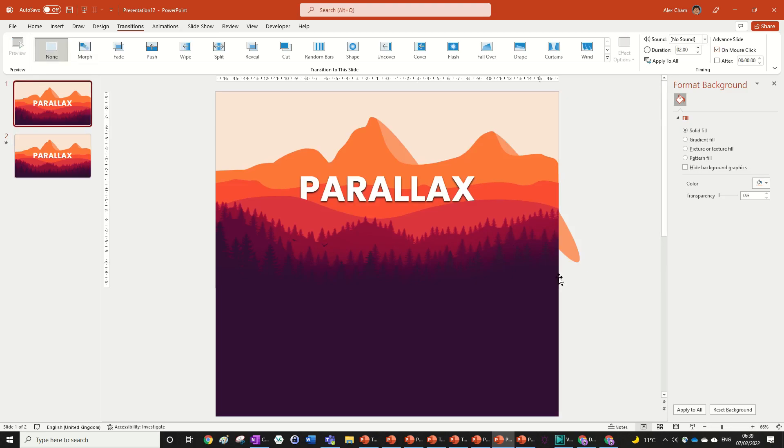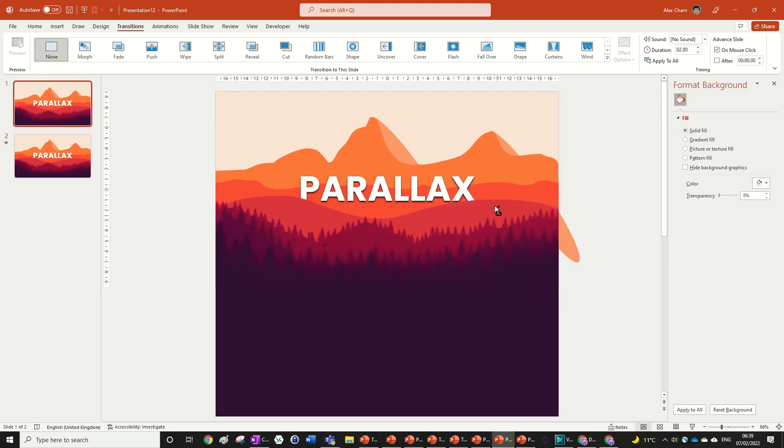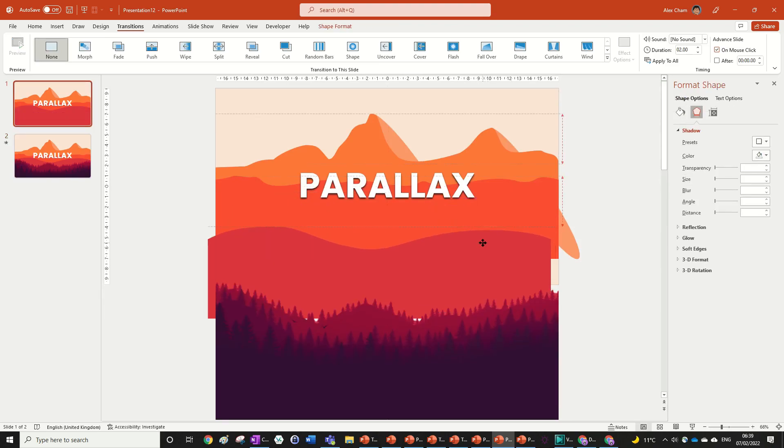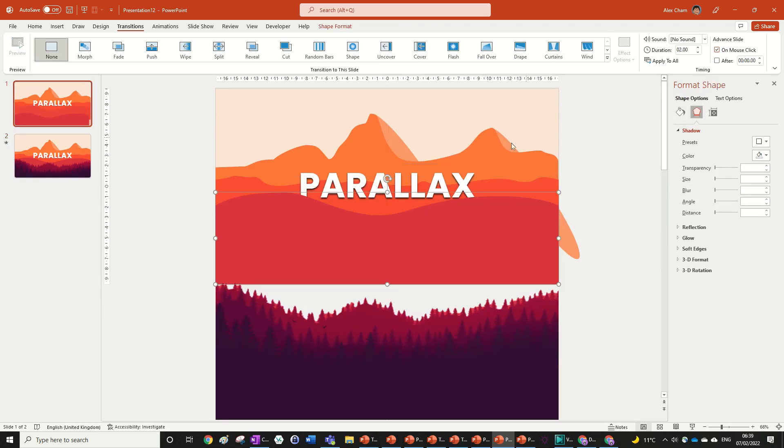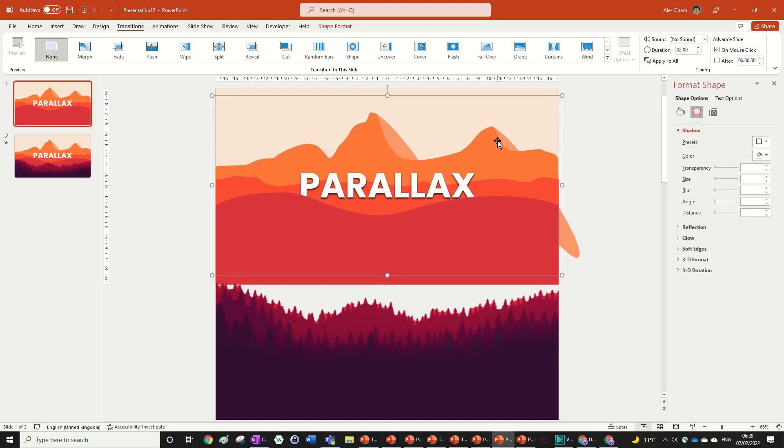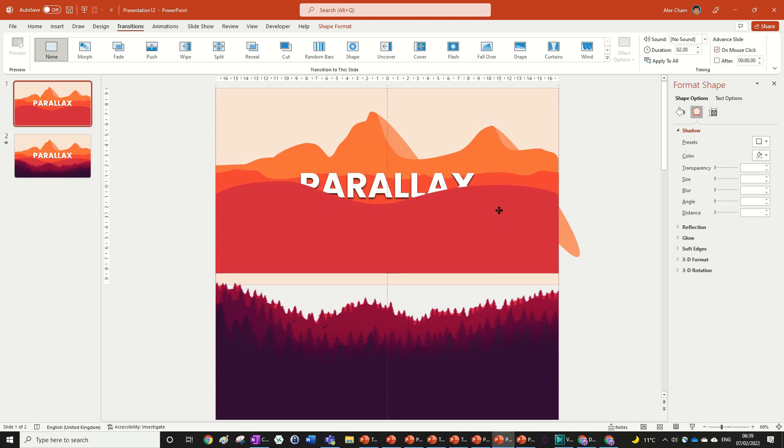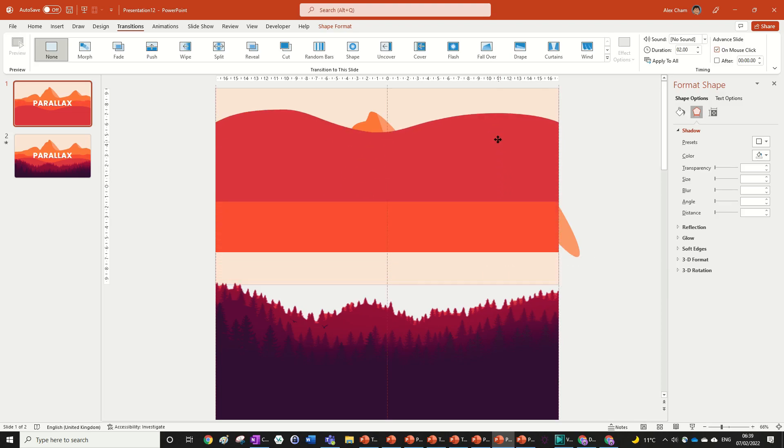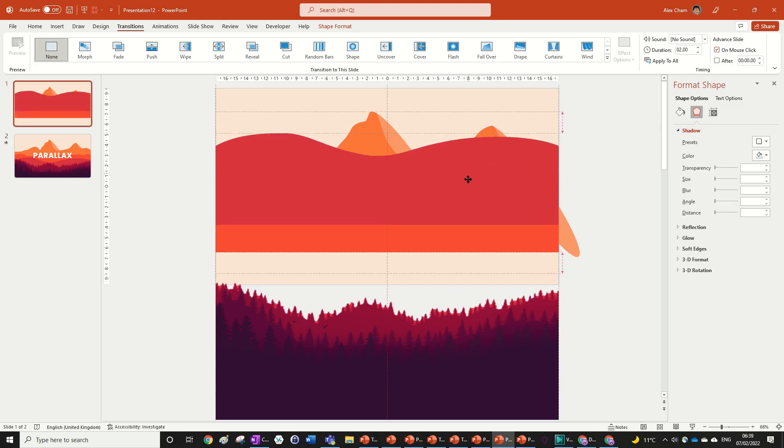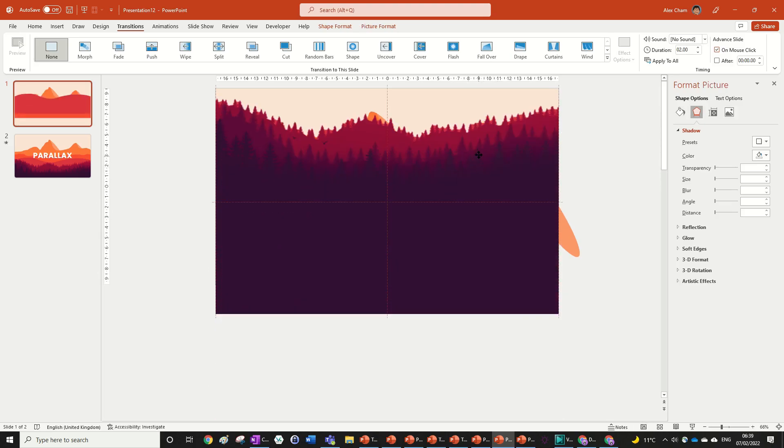Now in the first slide this is what we're going to change. We're going to move the back shape up really slightly, we can just use the up arrow keys. Same with the orange, that's not going to go up too much. Now the dark red will be covering the text and then this will be covering the entire slide.